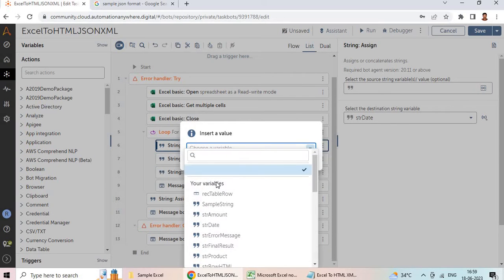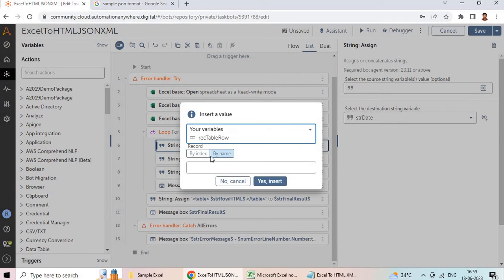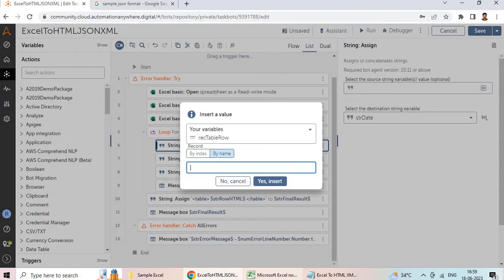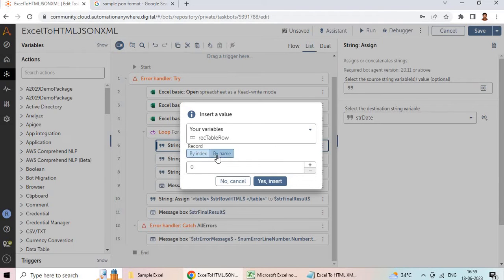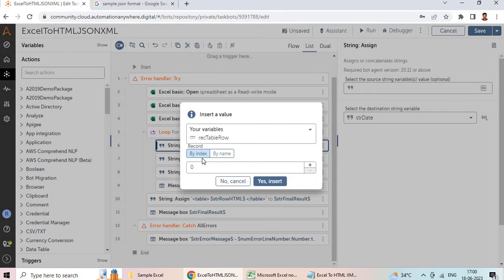Next we are assigning the rec_table_row column into the 'str_date' variable. When you select rec_table_row, there are two options: by name or by index. If you are sure about the column headings — in my case I have headings like date, product, amount, discount — use by name. If you are not sure about the column headings, go with by index. By index always starts with zero; zero is the first column, one is the second column, and so on.